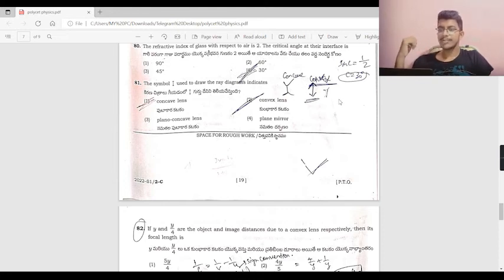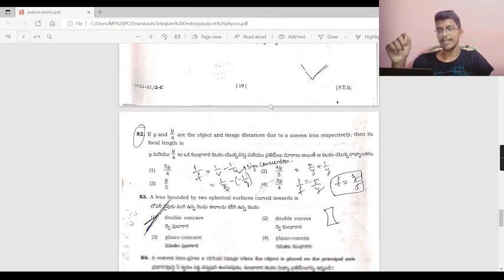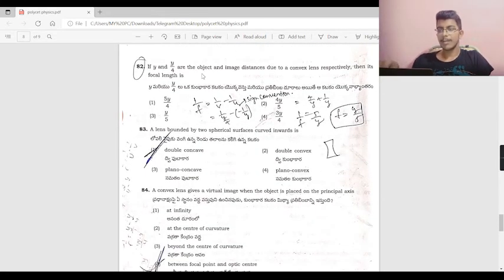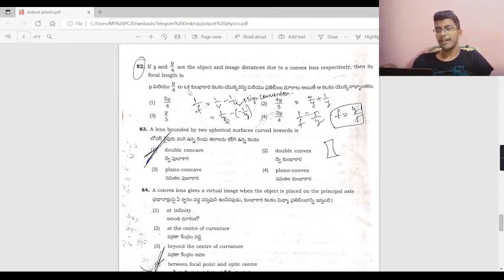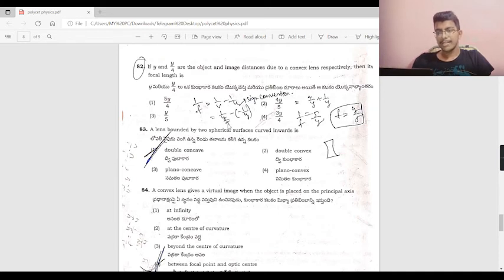Given y and y/4 are the object and image distances for a convex lens, using the lens formula: 1/f = 1/v − 1/u = (4/y) − (−1/y) = (4/y) + (1/y) = 5/y. So f = y/5.